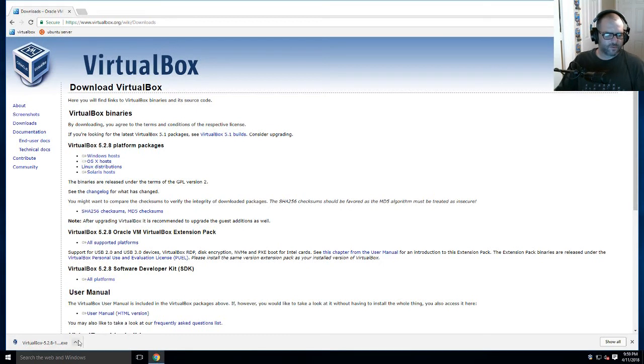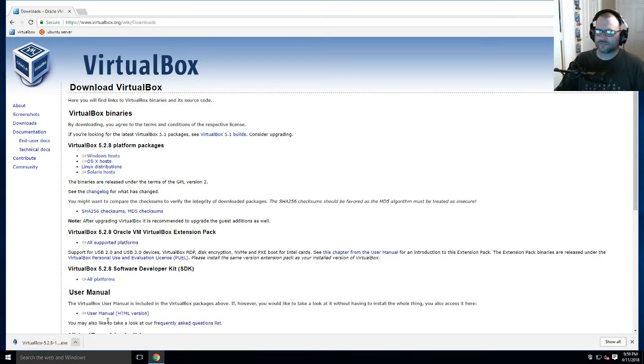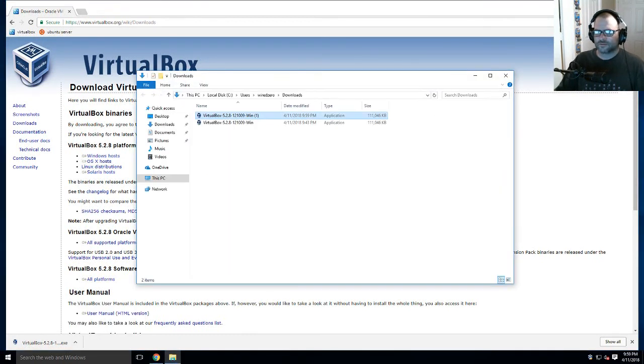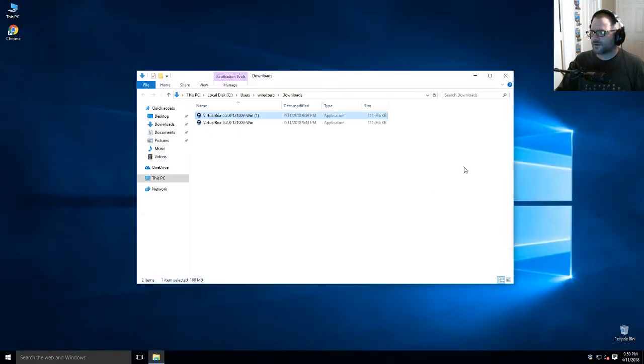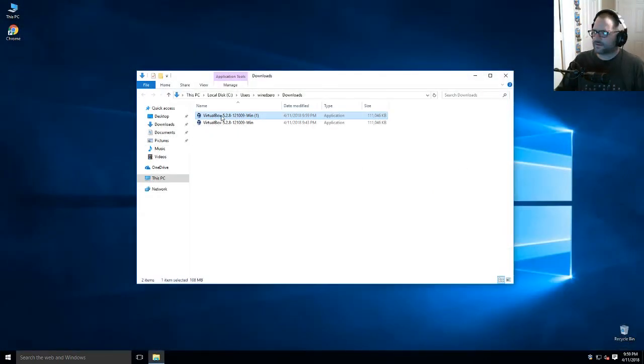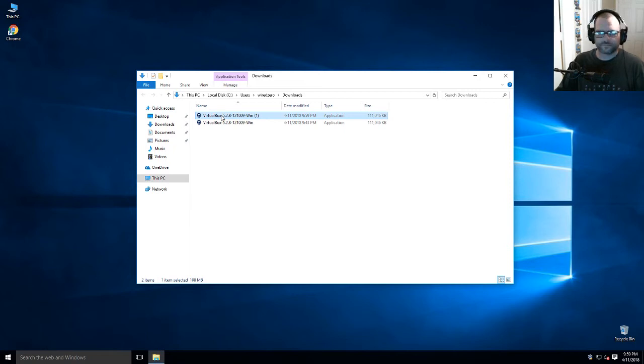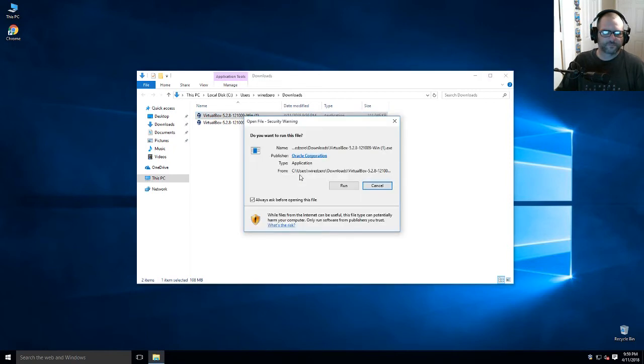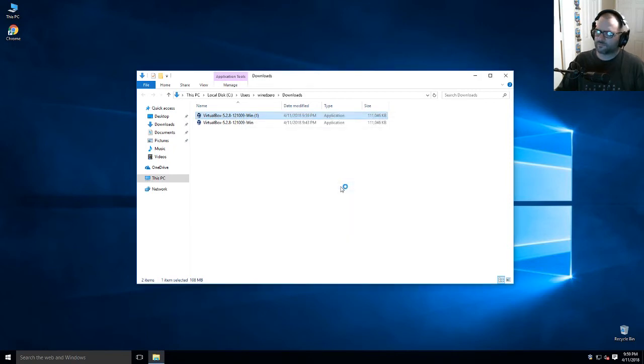Alright, now that we have it downloaded, let's open it. I'm going to show in folder, close the Chrome window, and open and run VirtualBox.